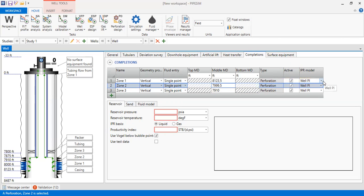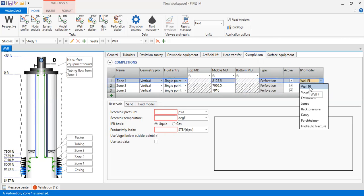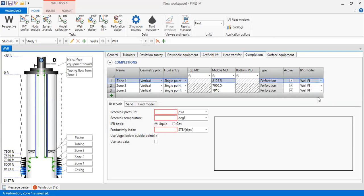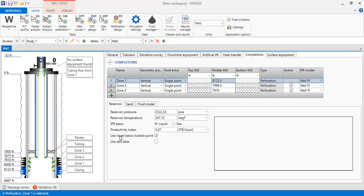For the IPR model, for simplicity we will select Well PI, so we directly input our productivity index number for all zones. For zone one: reservoir pressure is given in psia, reservoir temperature is 247.13. IPR basis: liquid productivity index of 5.47. Below bubble point pressure we will use the Vogel correlation.